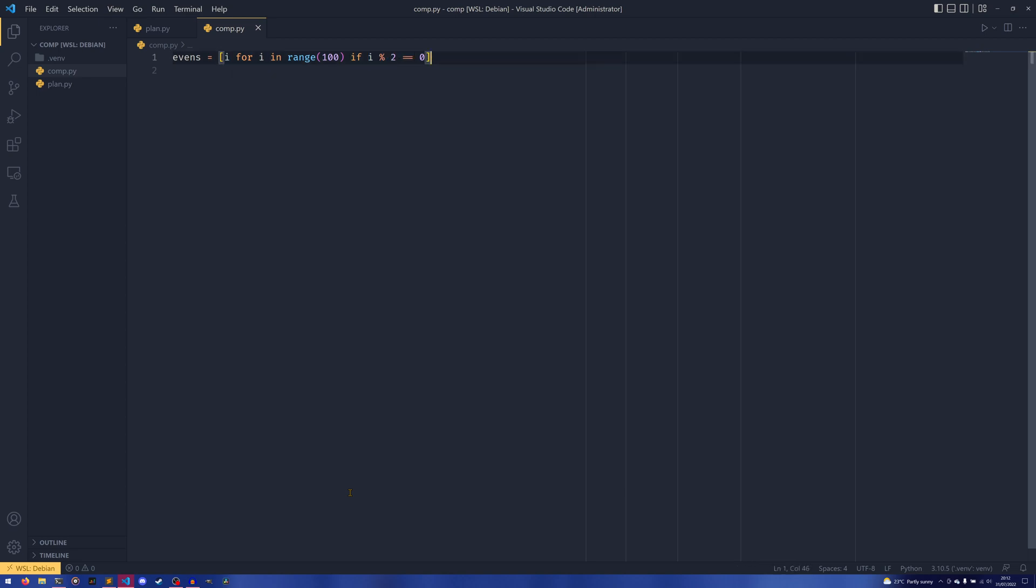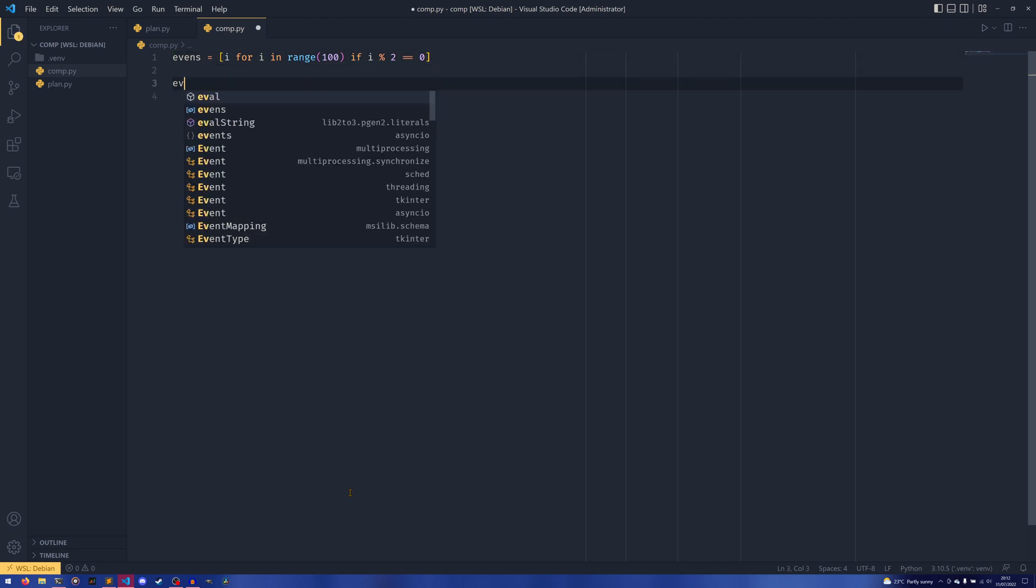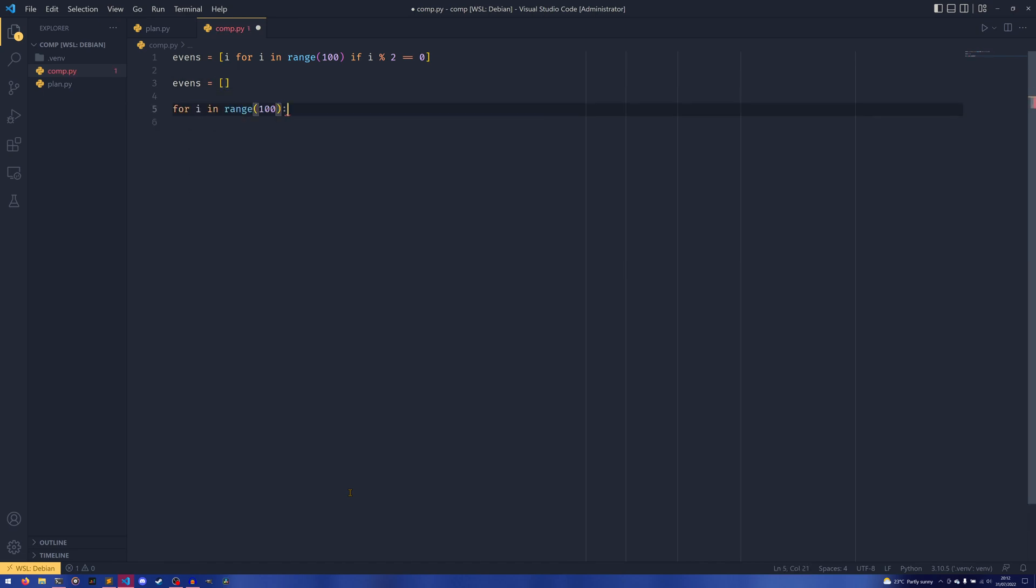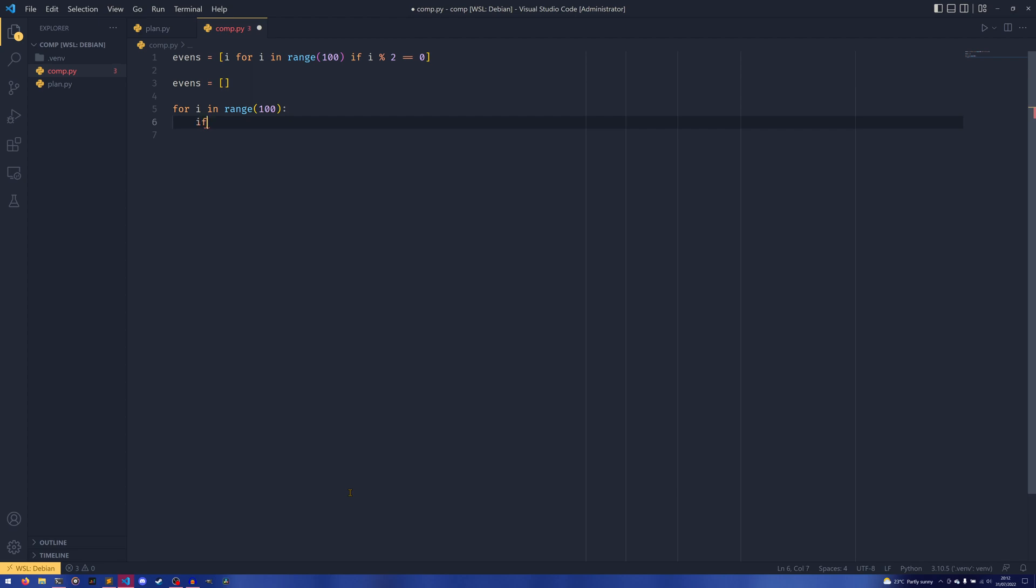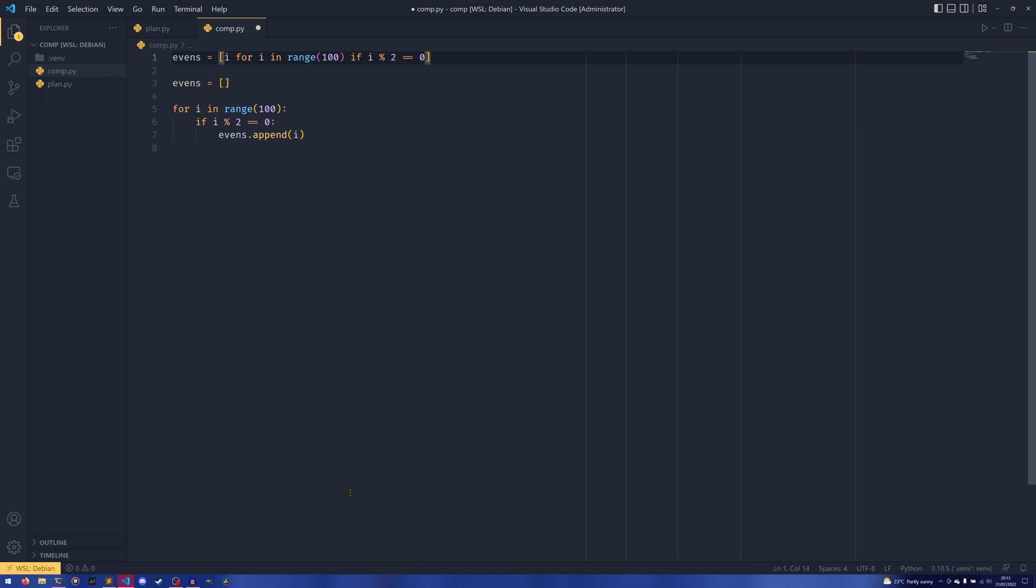For those of you that don't quite follow what's going on, essentially the order of operations is: for i in range 100, if i modulo 2 equals 0, insert i into list. It's sort of like if we had evens equals an empty list, we have for i in range 100, if i modulo 2 equals 0, then we just have evens.append i.